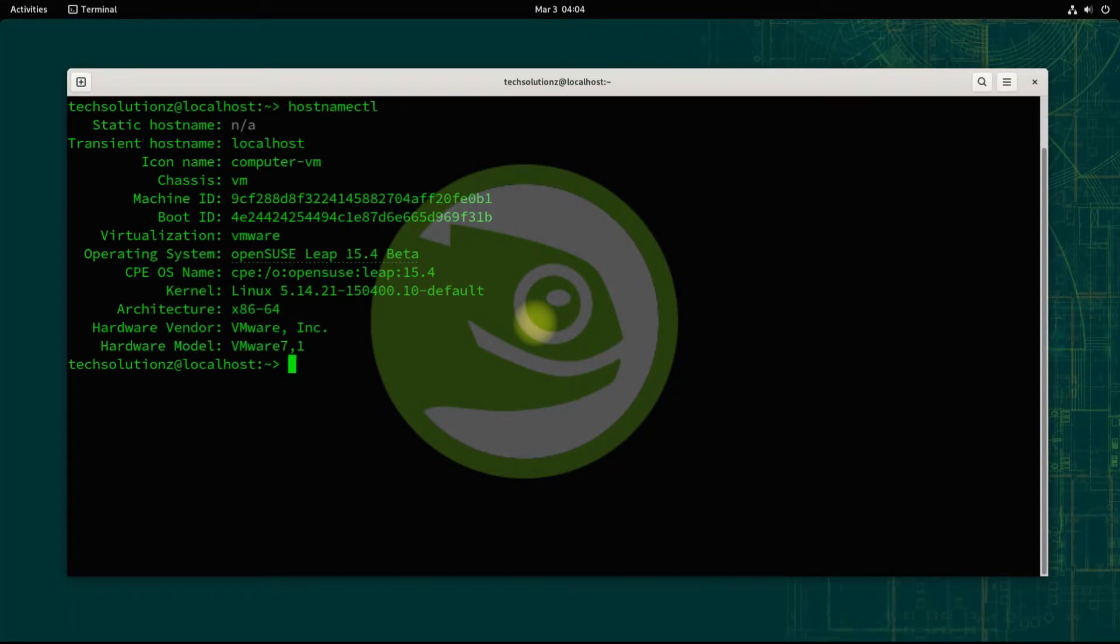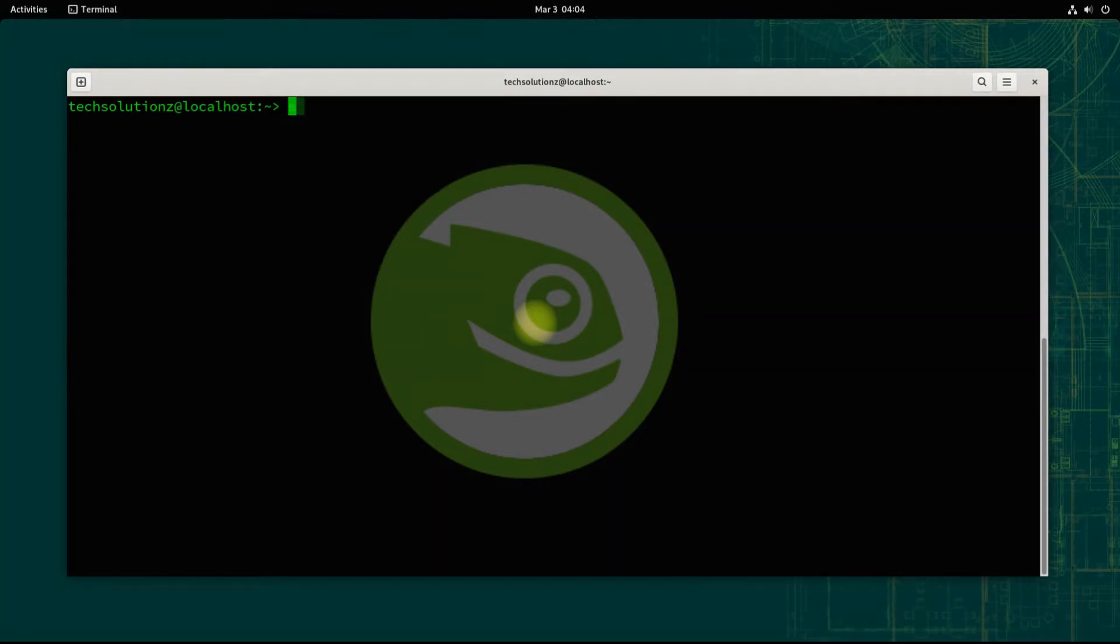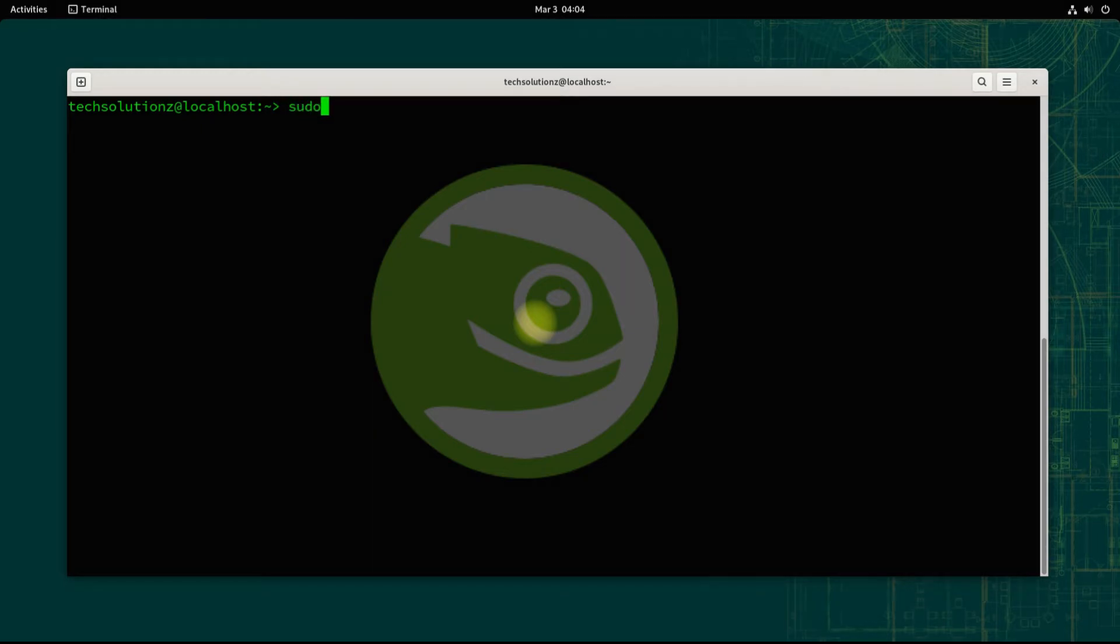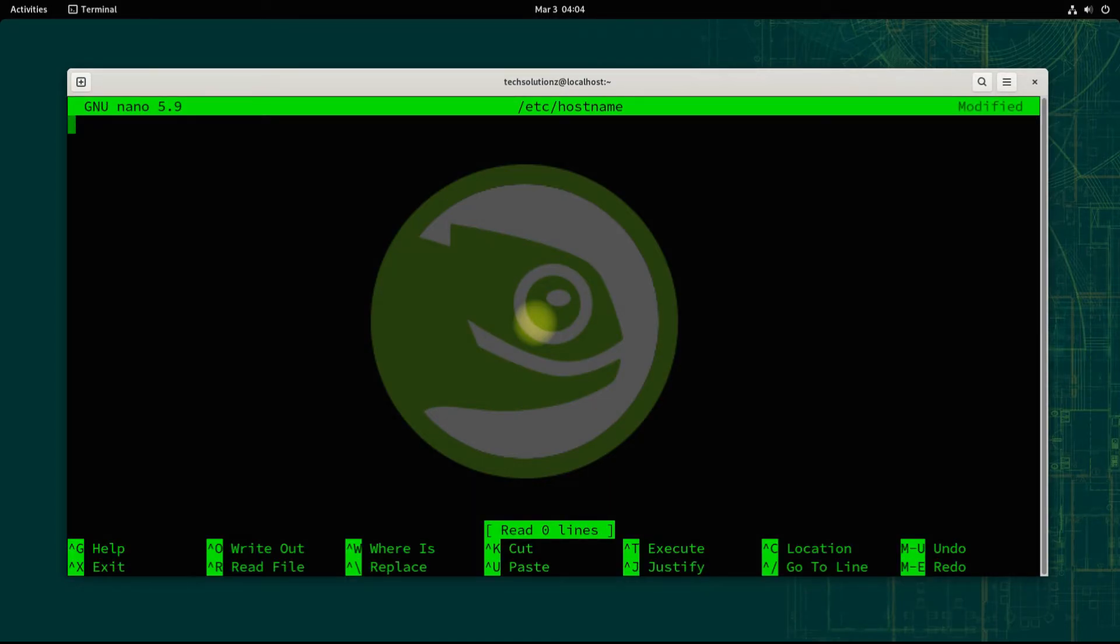You must be seeing the displayed hostname on your screen. Let's change it. Use the shown command to edit the hostname on your openSUSE. You can use nano editor for this. Enter a hostname.